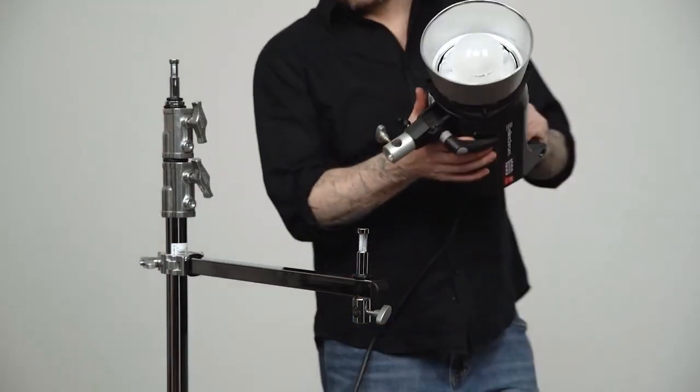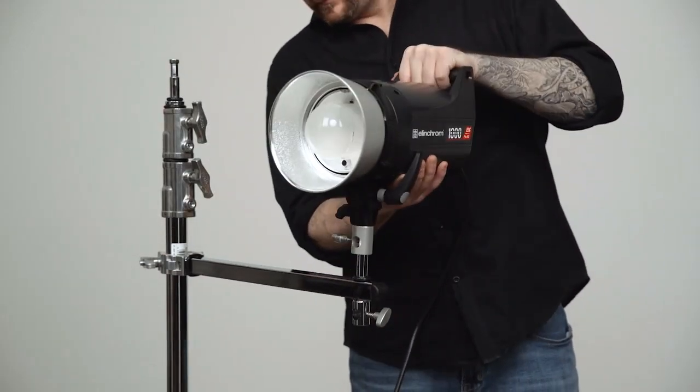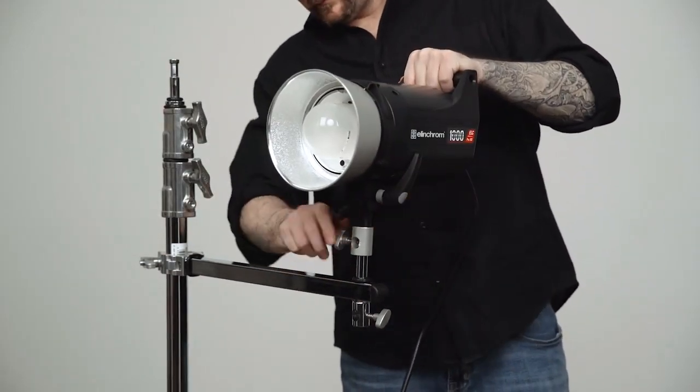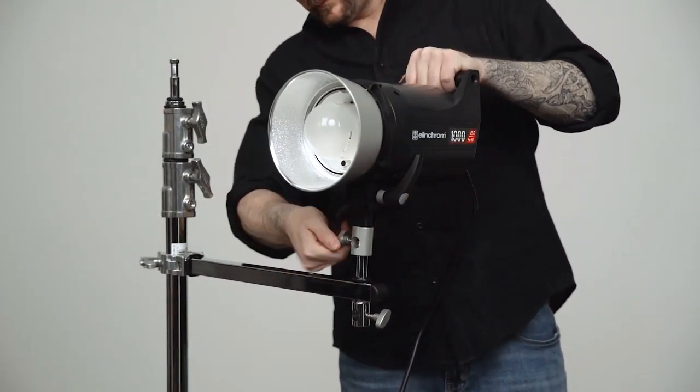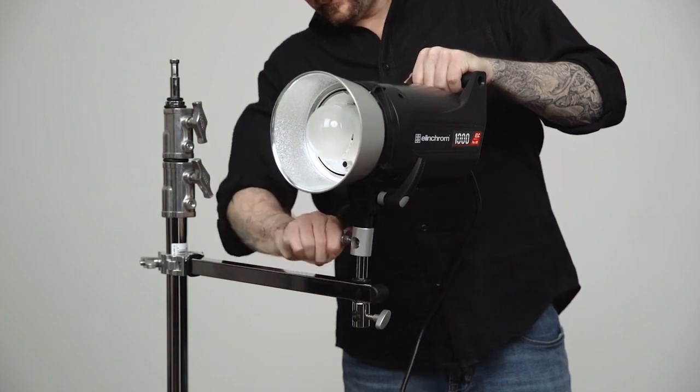Slide the baby receiver of the Elinchrom monolight onto the baby 5.5 inch pin and secure with a set screw.